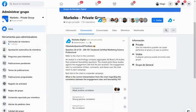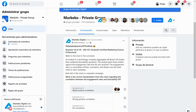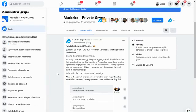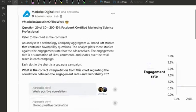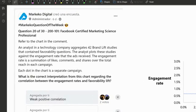Hey guys, welcome to a new live session. Question of the week in our private group this week is a pretty cool question regarding the marketing science professional exam. It has to do with correlation — basically trying to figure out how you interpret the correlation between a lift study versus engagement rates, and how do you read these kinds of reports. This question comes from the certified marketing science professional exam.